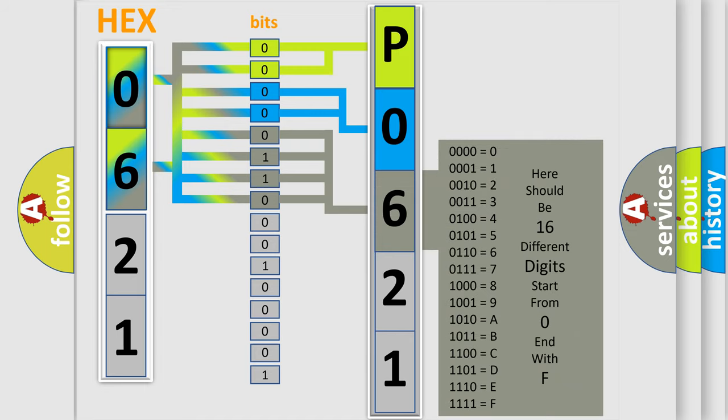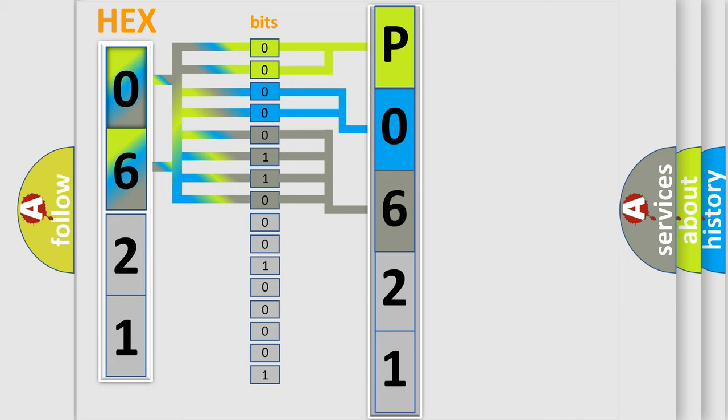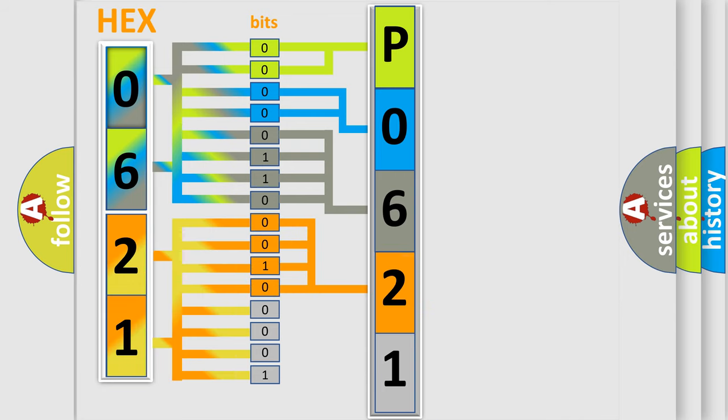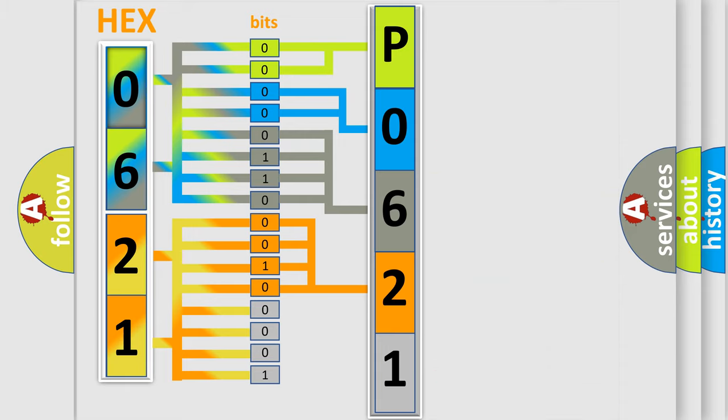The second byte is composed of a combination of eight bits. The first four bits determine the fourth character of the code, and the combination of the last four bits defines the fifth character.